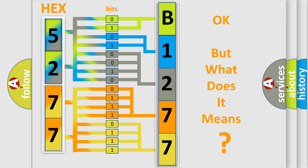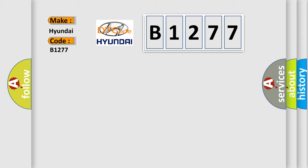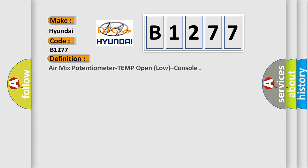The number itself does not make sense to us if we cannot assign information about what it actually expresses. So, what does the diagnostic trouble code B1277 interpret specifically for Hyundai car manufacturers?